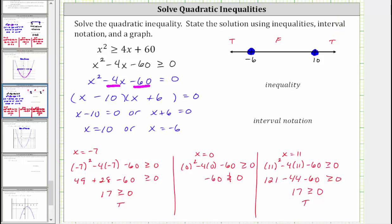This indicates that our solution is when x is greater than or equal to positive 10, or less than or equal to negative six. So this is the graph of our solution. Let's also state the solution as an inequality as well as using interval notation.